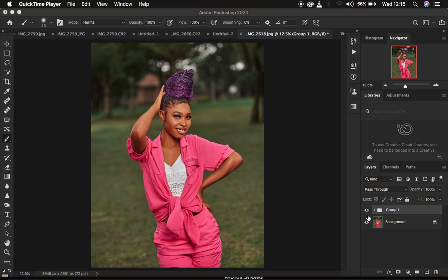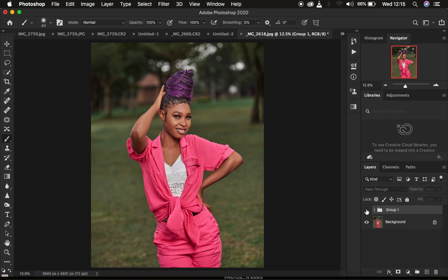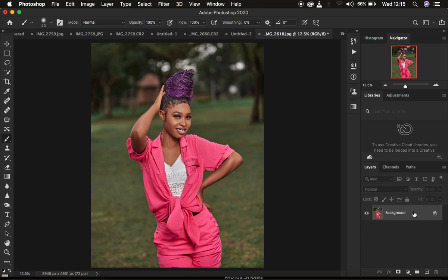Right now this is what we are going to be moving from — this is the before and after — and we're going to be learning this from the very start to the very end with no steps skipped. So without further ado, let's get started. I'm just going to come and delete this.